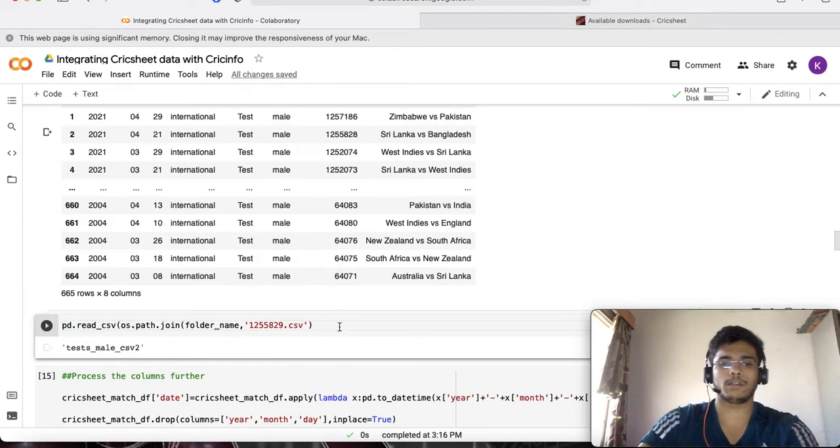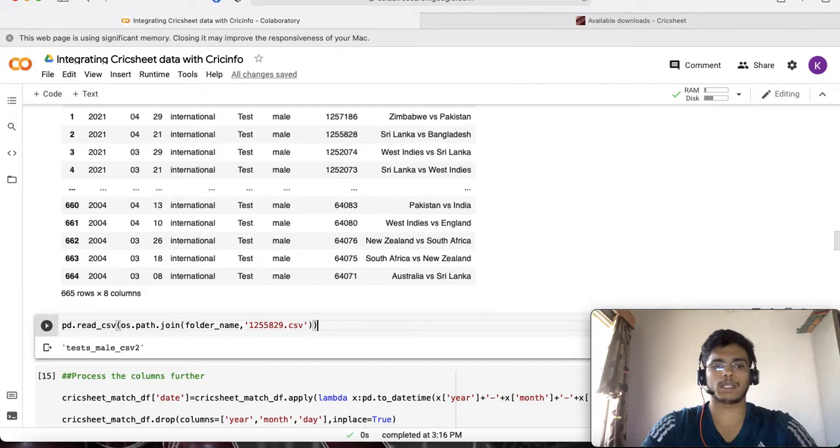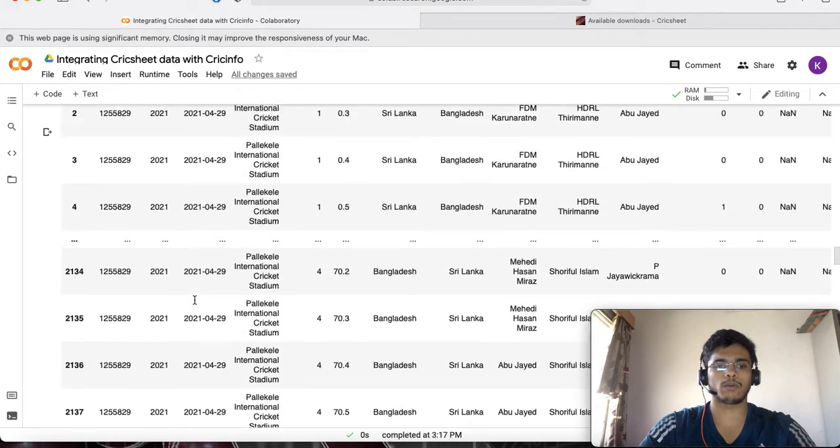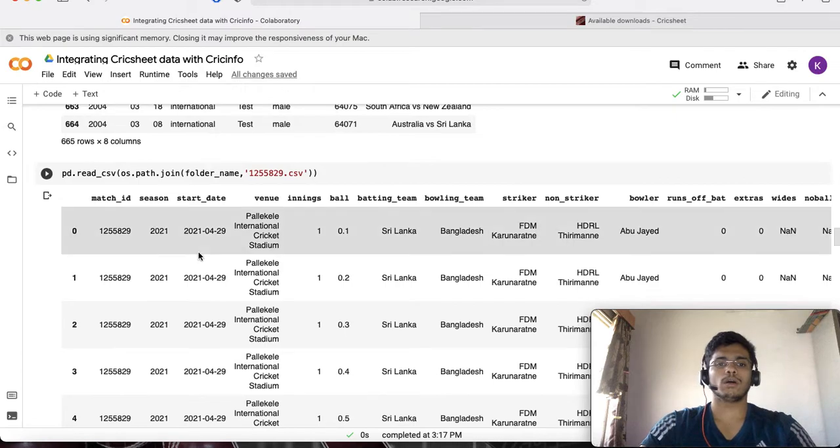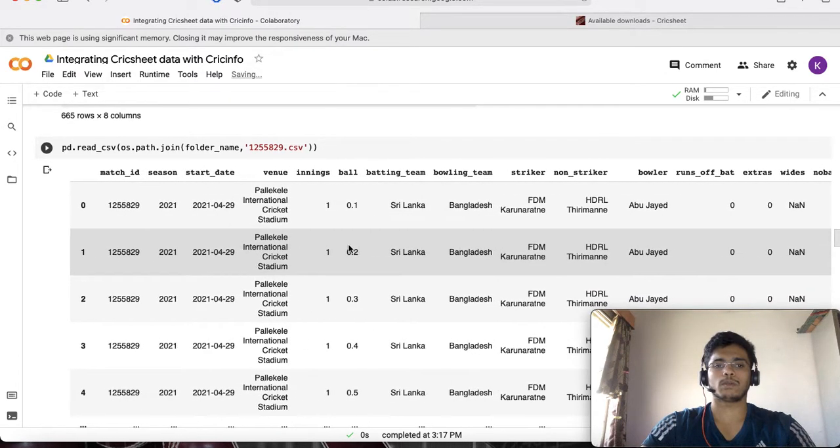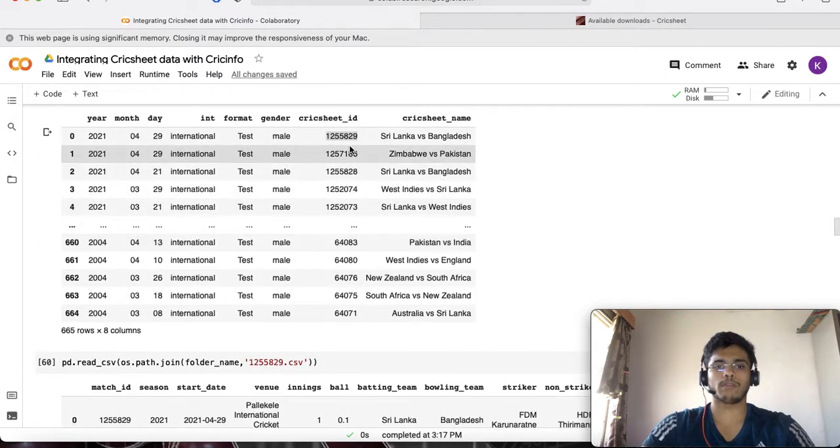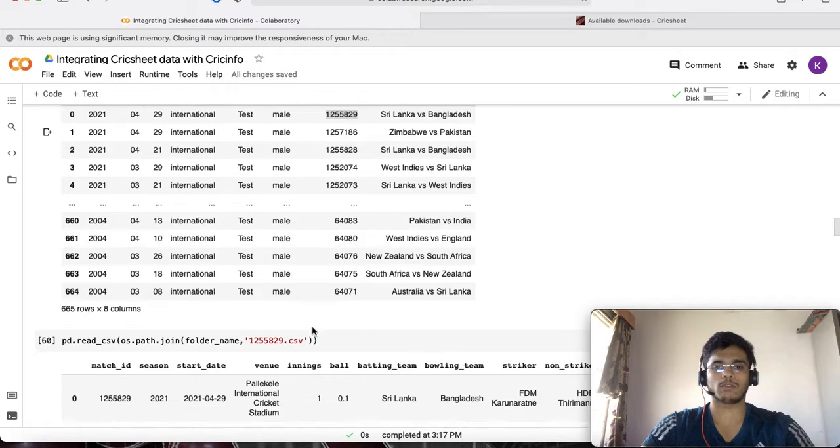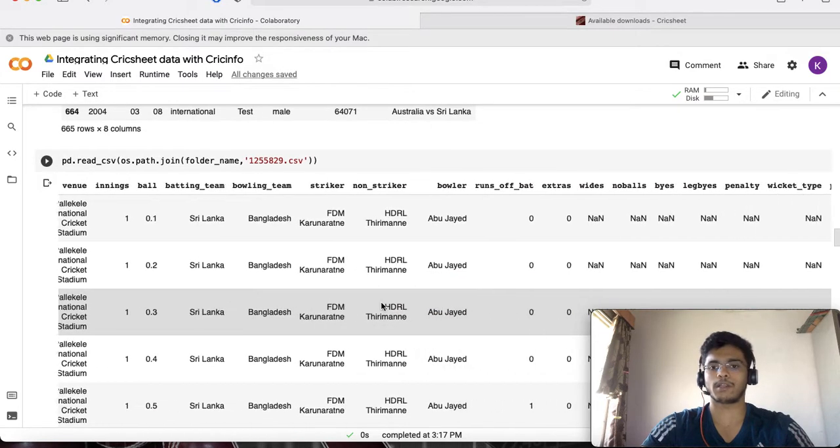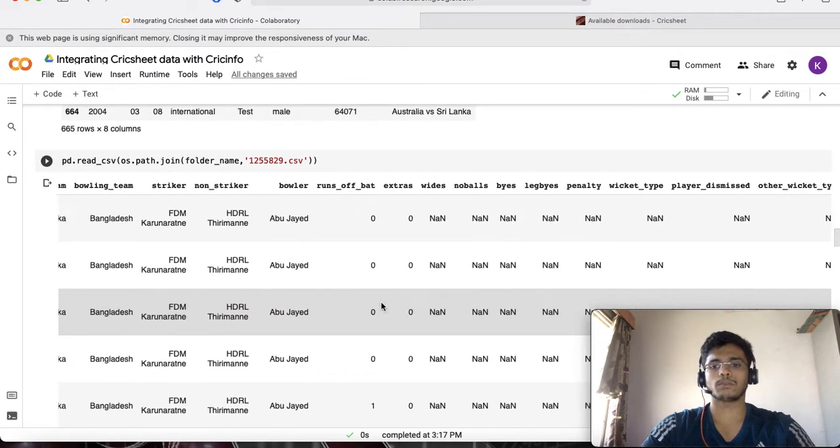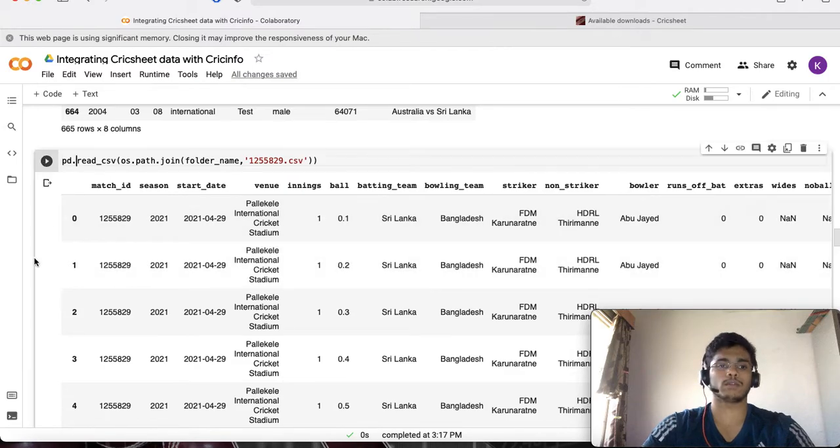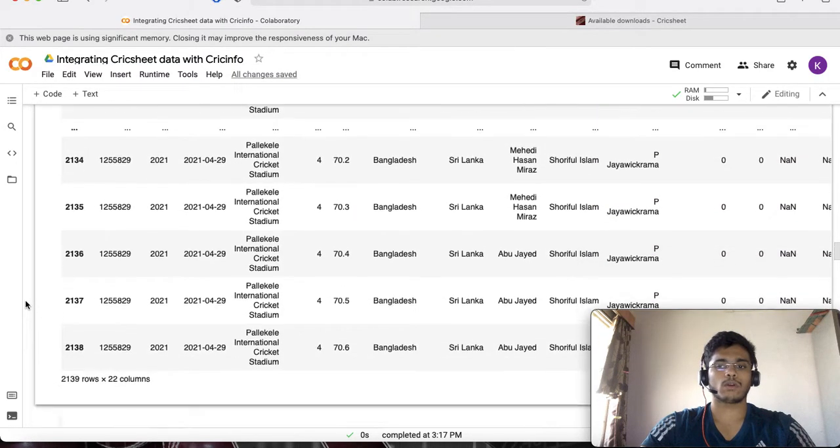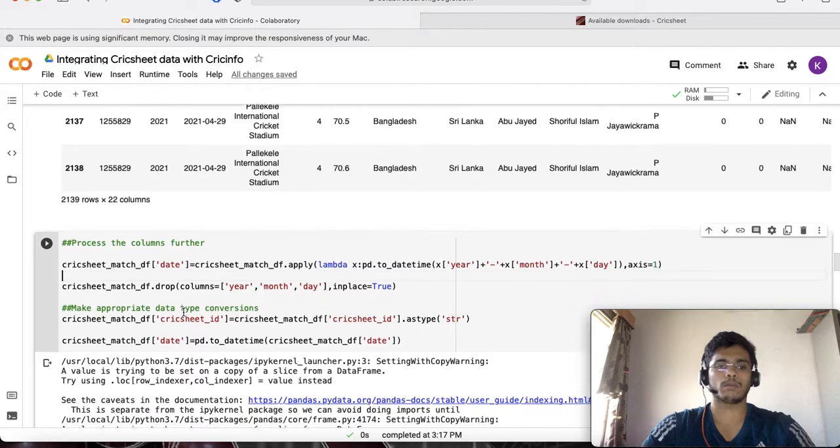Let's try doing this and hopefully we get the output. There we go. We get the information about the latest 1255829 game which is the Sri Lanka Bangladesh test match which happened very recently. You can see this is pretty much similar to what we saw last time.